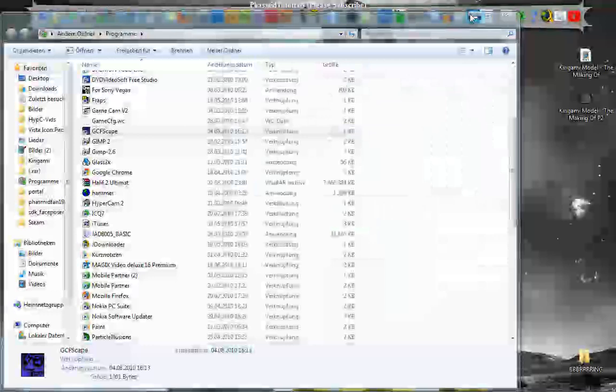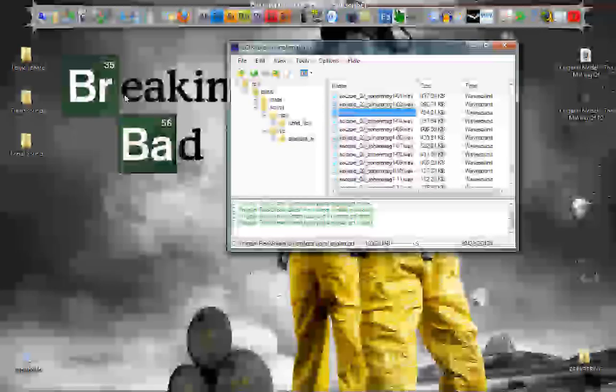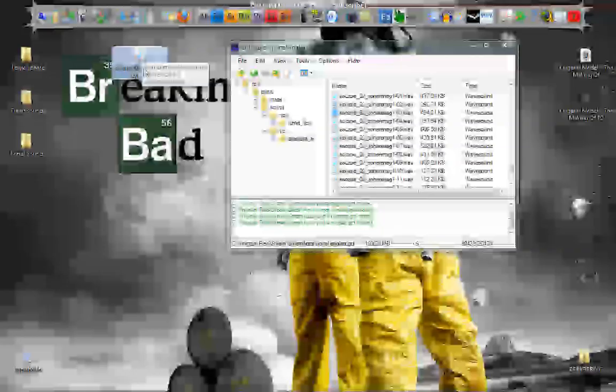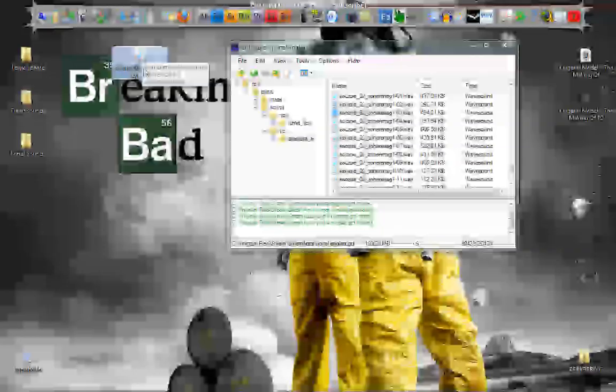And if you want to get some of the sounds, you only drag and drop it here. Drag it on the desktop or where you want it. And you got it.